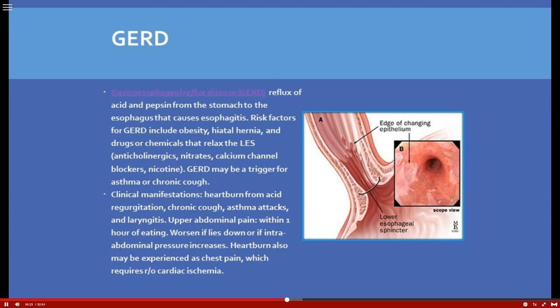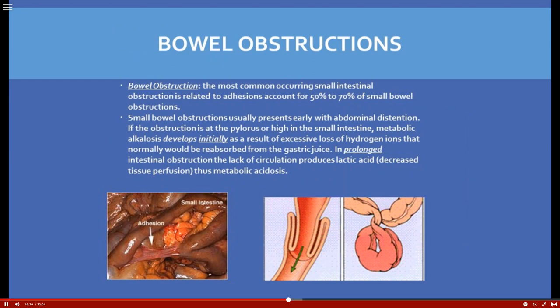The most common cause of small intestine bowel obstruction is adhesions — about 50 to 75 percent are caused by them. It's important to take a history of prior abdominal surgeries as a major risk factor. Small bowel obstructions usually present early with abdominal distension, which is why we always assess the abdomen and listen to bowel sounds.